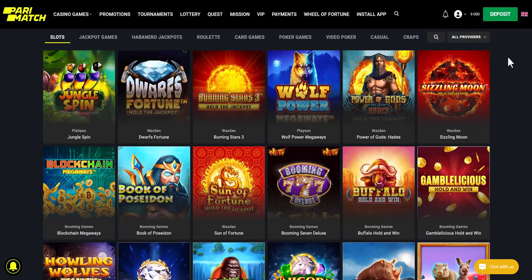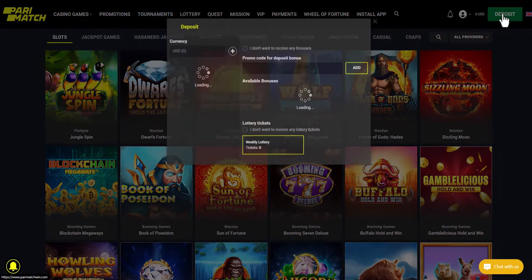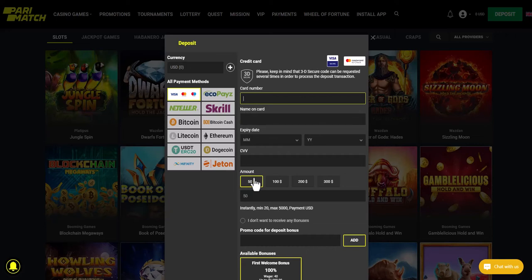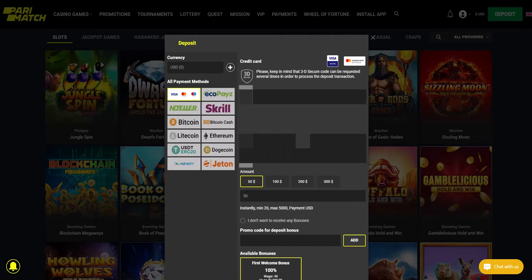Now we navigate to the deposits section in the online casino, view the list of payment methods, and select credit cards. The minimum amount for a deposit in this casino is $50, after which we will be redirected to the payment page where you will need to complete the payment.